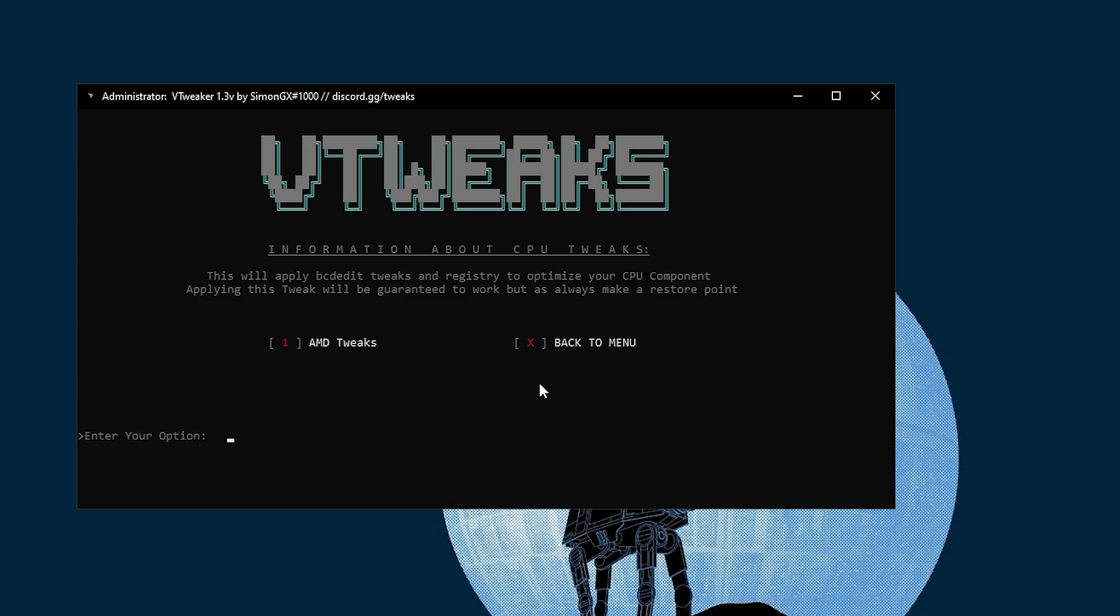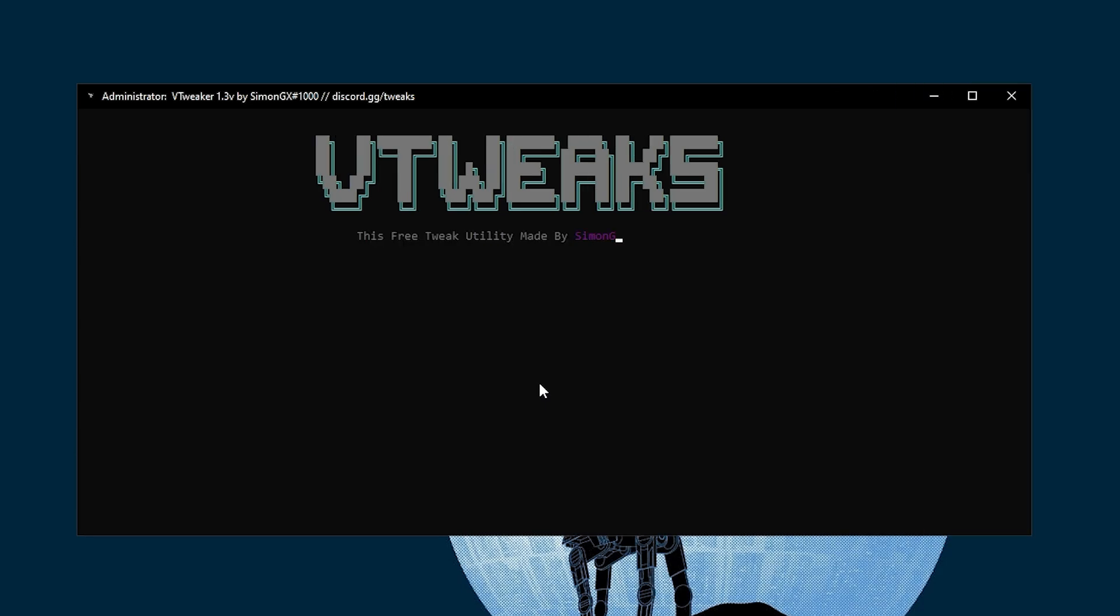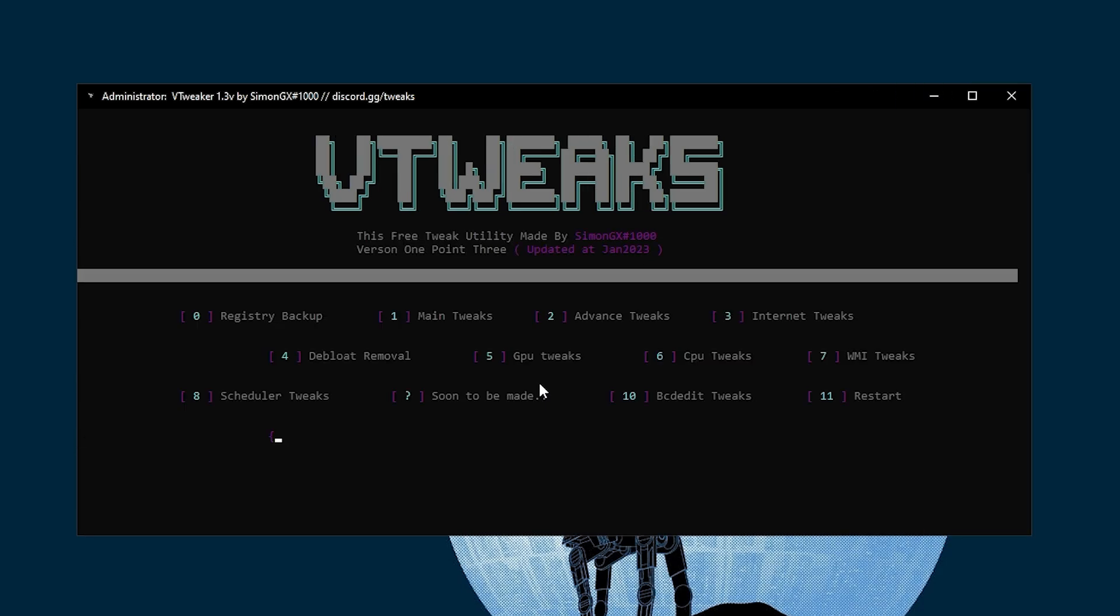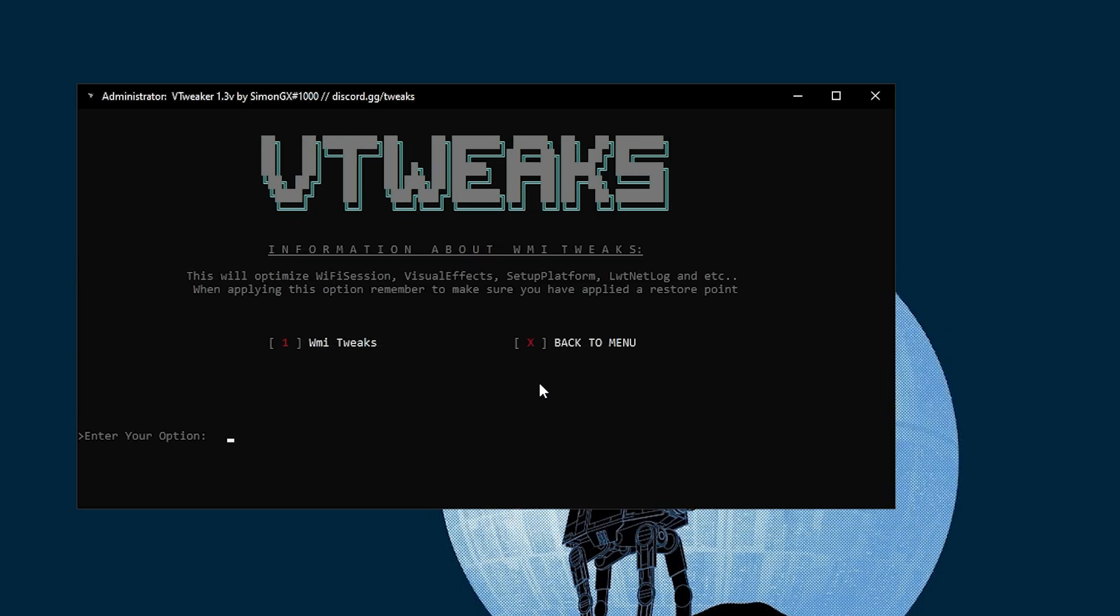In the next step, we find CPU tweaks. Press 6, press Enter. Here you have the AMD tweaks or whatever you can go with. I don't have AMD, I have Intel, so there is no option for that. Press X and press Enter for the main menu.